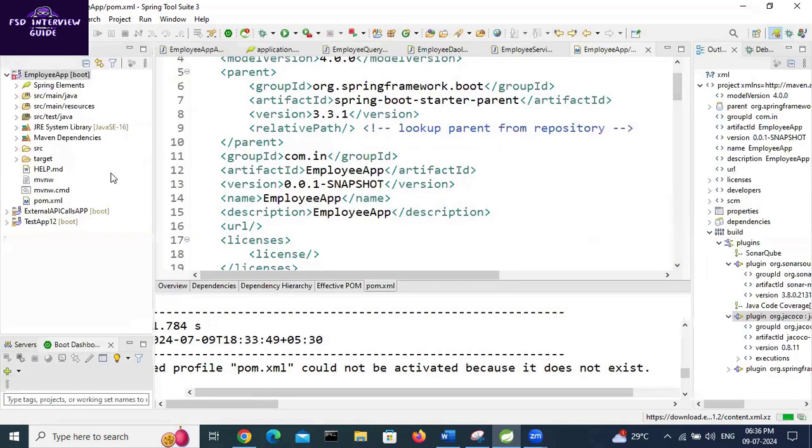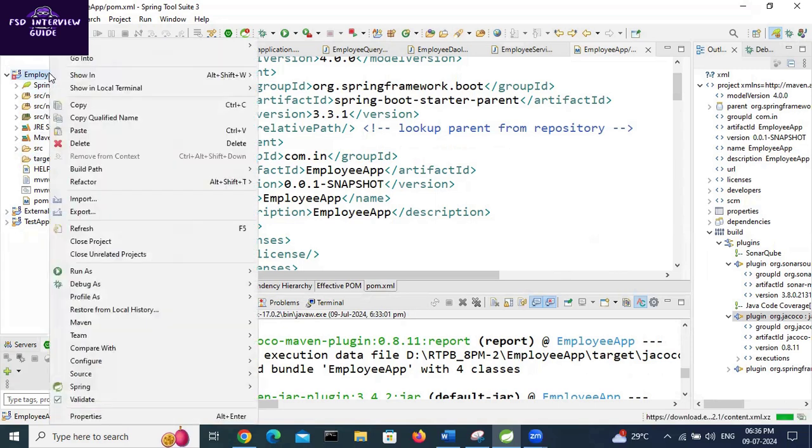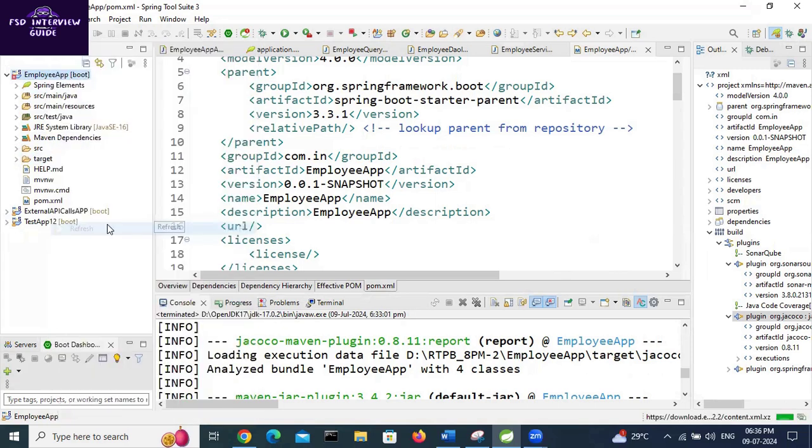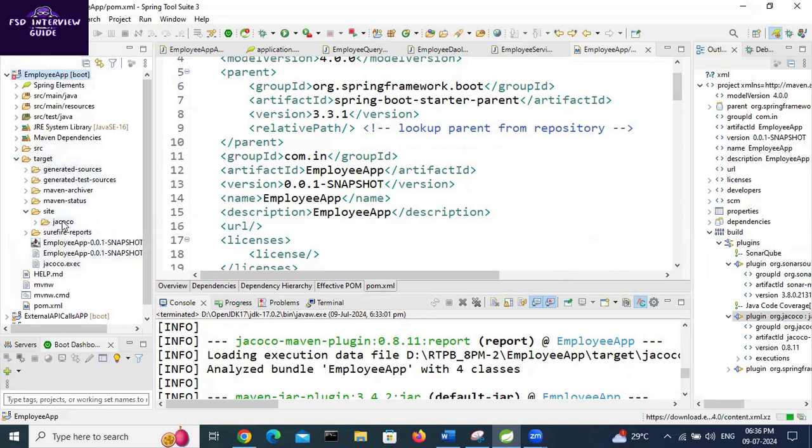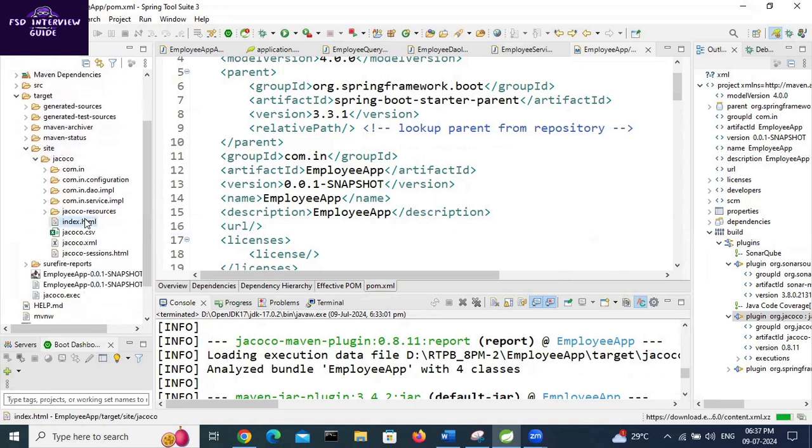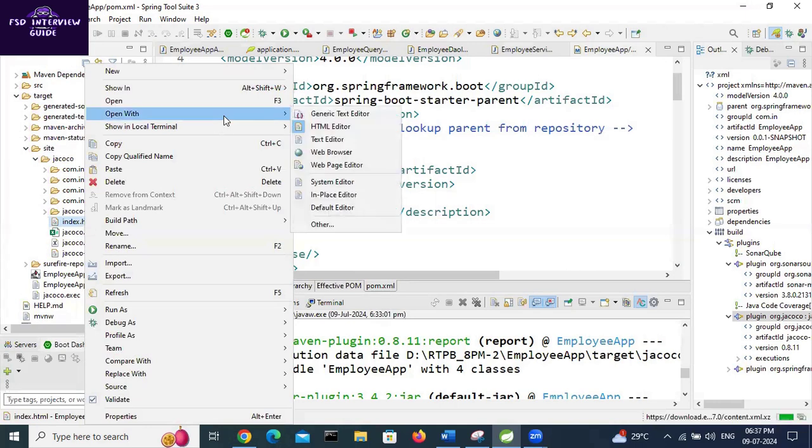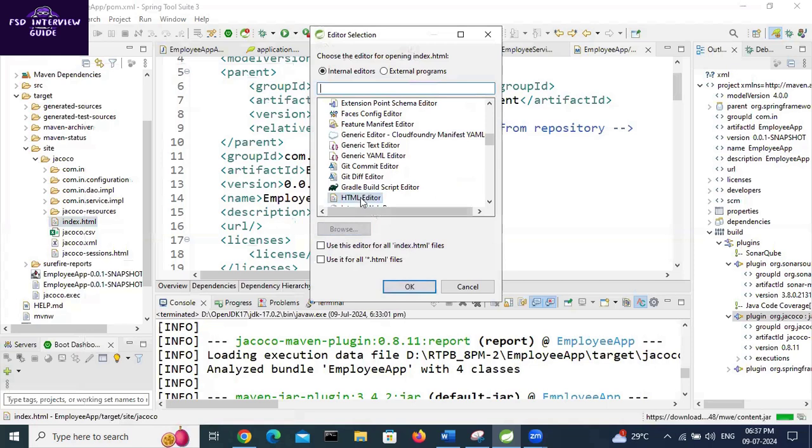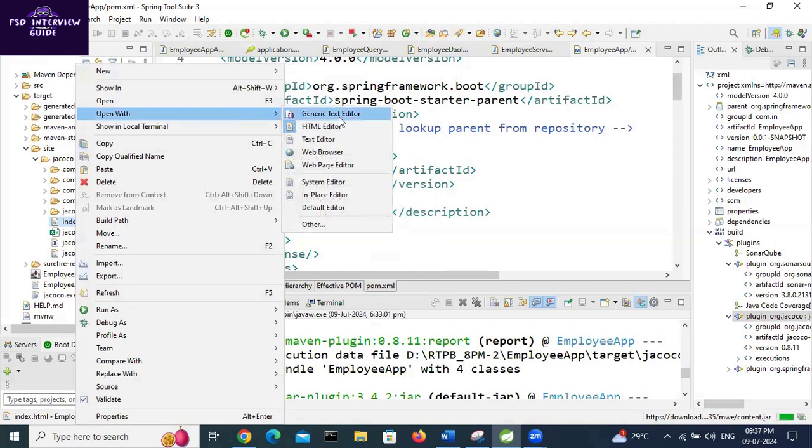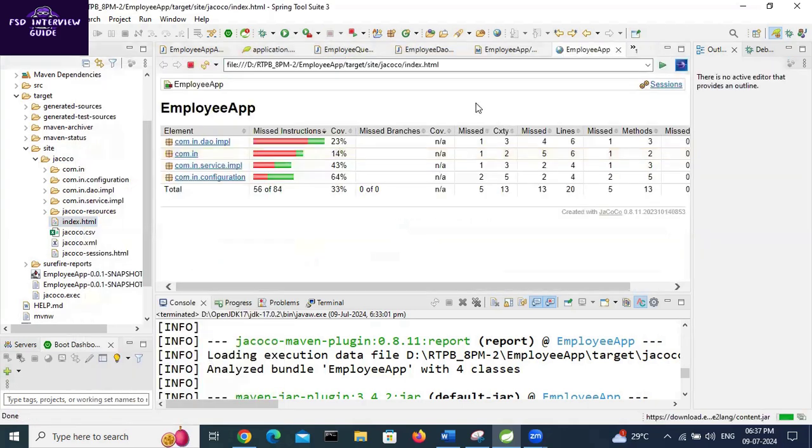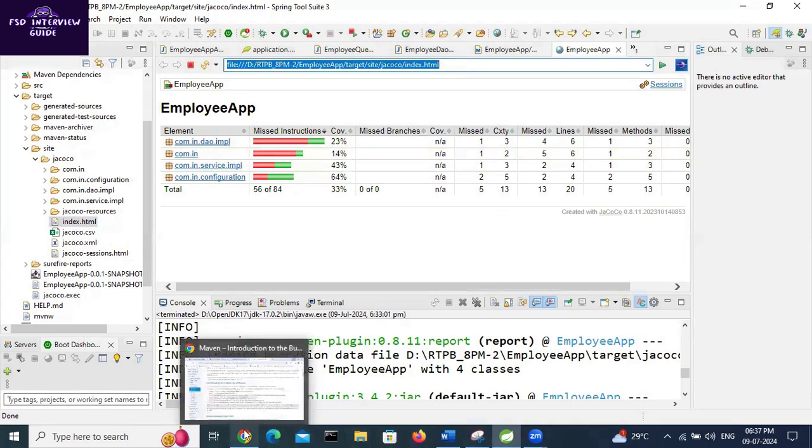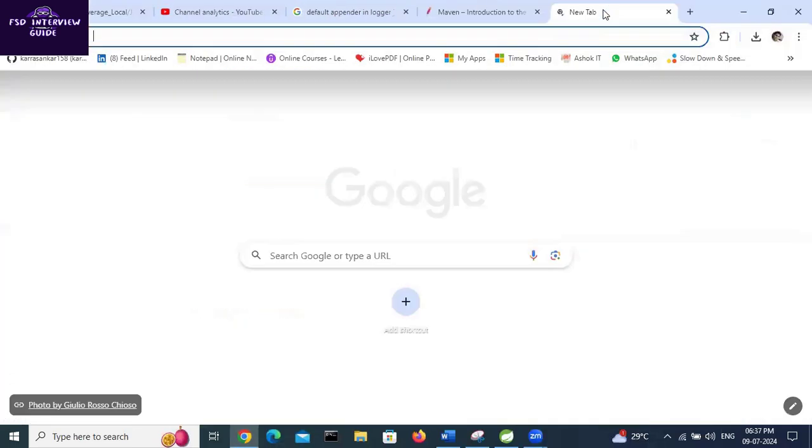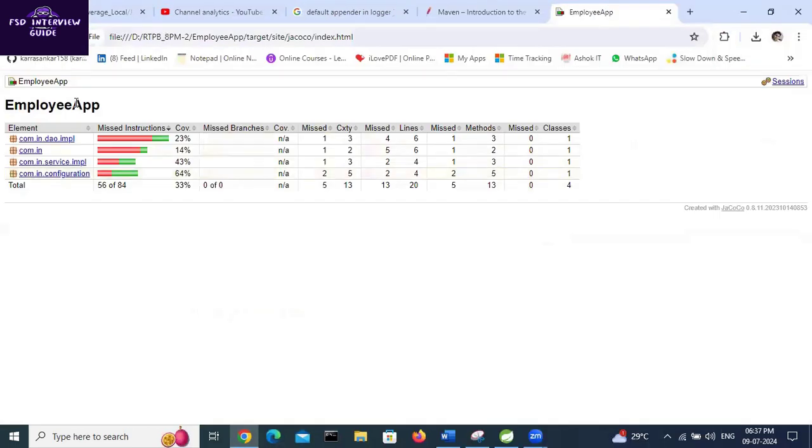It will generate one target folder. Nothing is there, so refresh it. Right-click, refresh. See, now some folders are there. Go to site, JaCoCo - Java code coverage. The index.html file is there. Right-click, open with your browser. Take another tab and see.